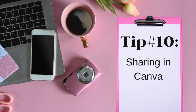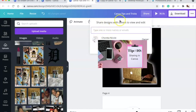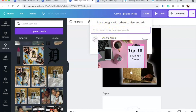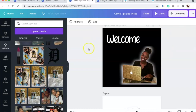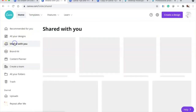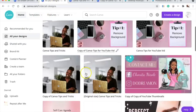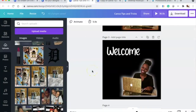Tip ten is sharing designs inside Canva. You can share with other designers or people by entering their name or email, copy a link, or share your designs directly in Canva. You can also see what others have previously shared with you. It's a really cool collaboration feature.